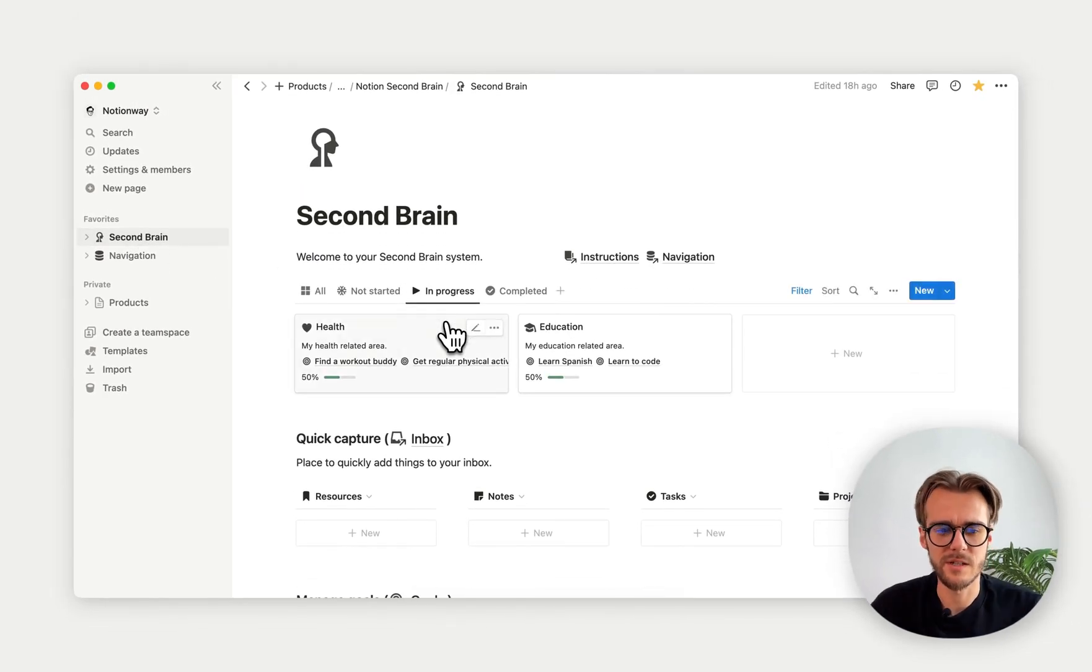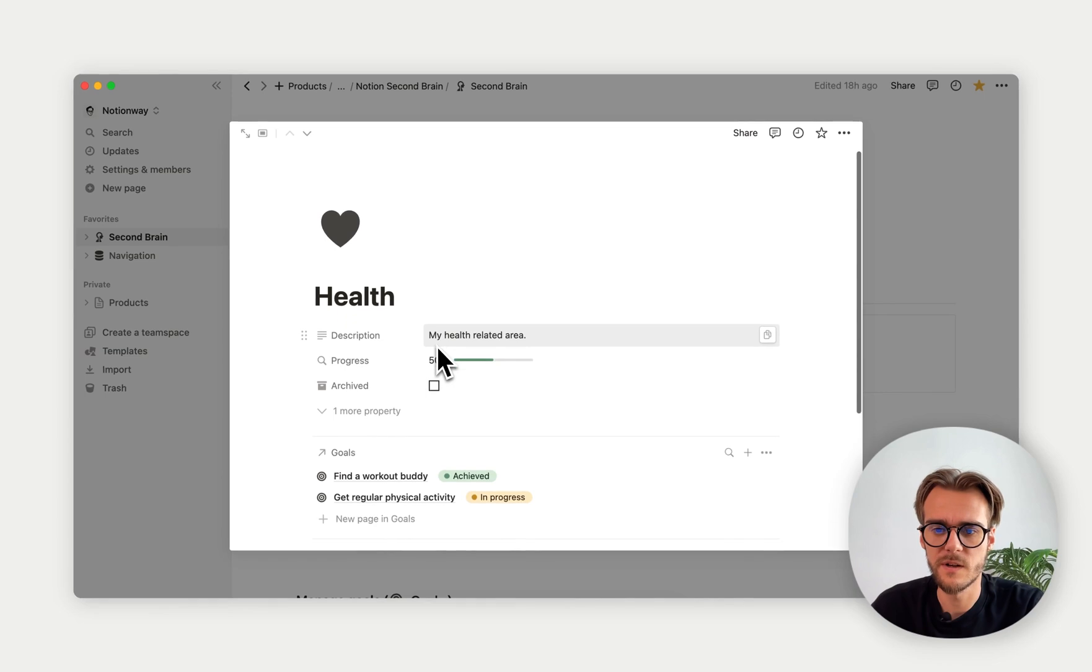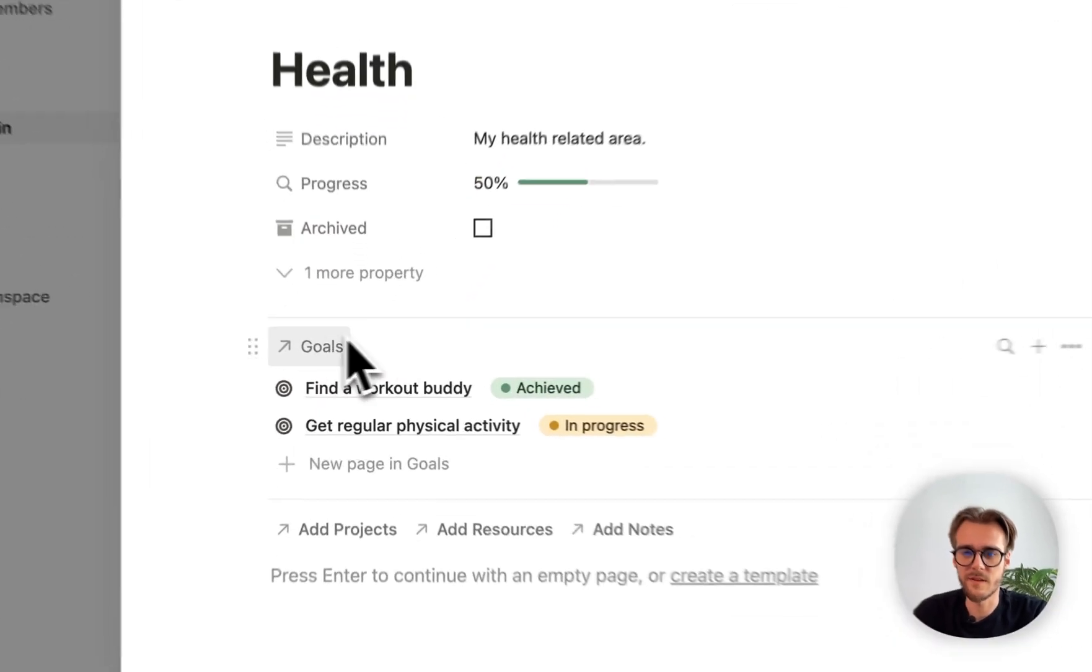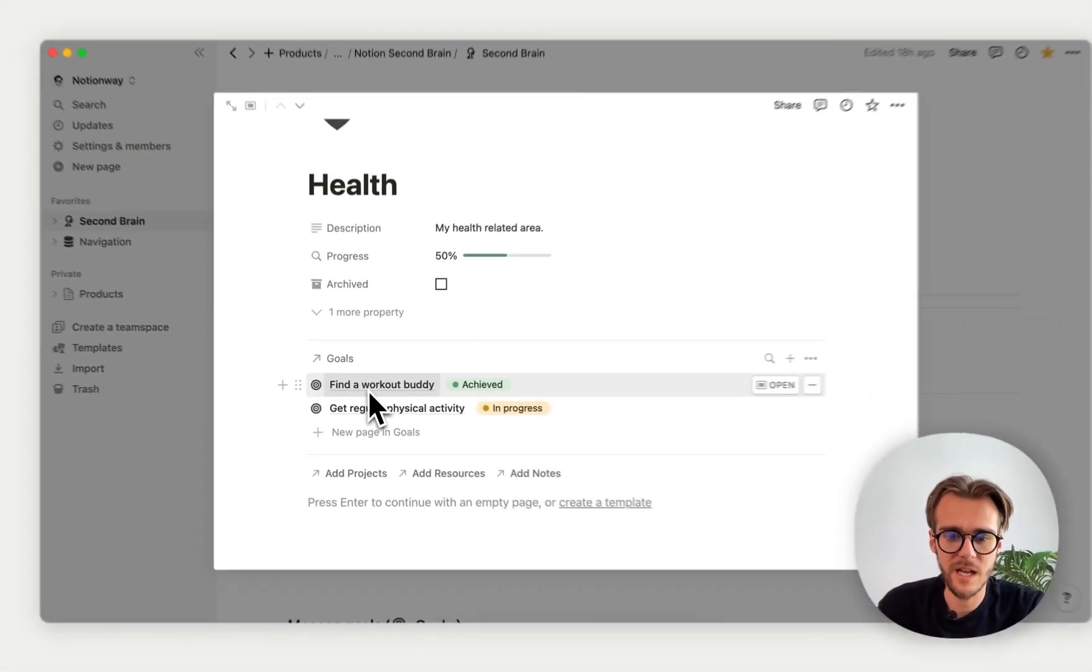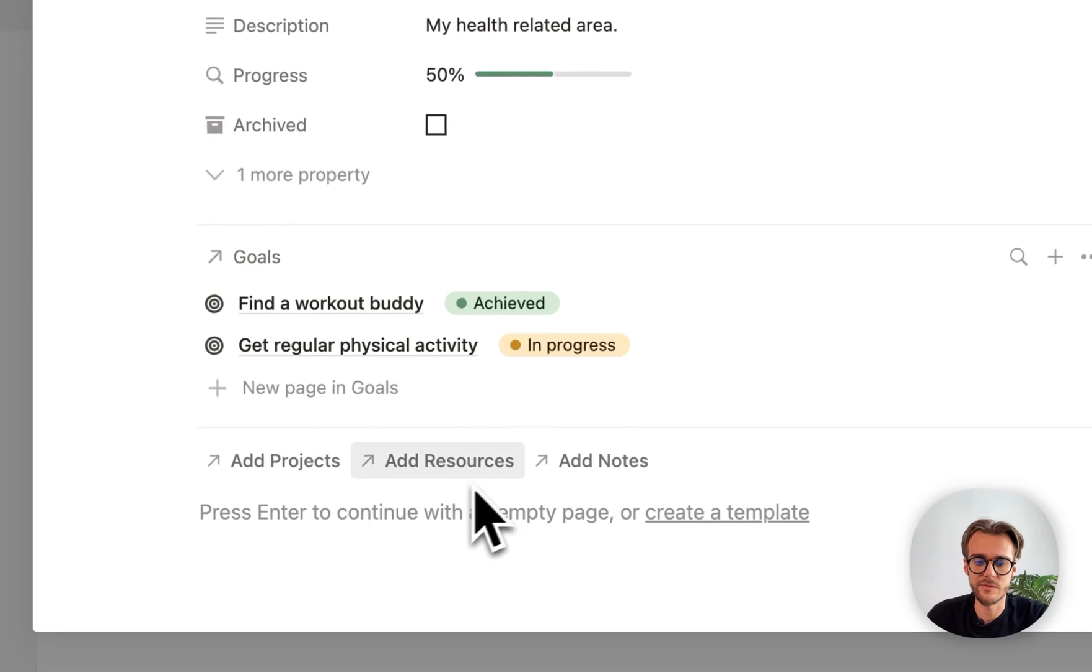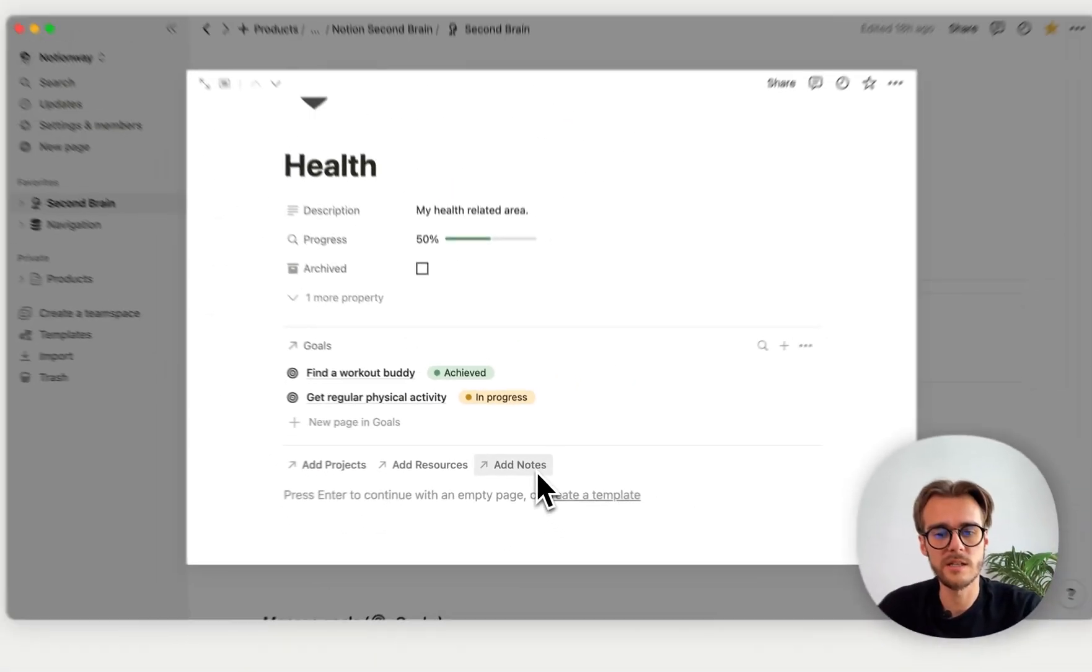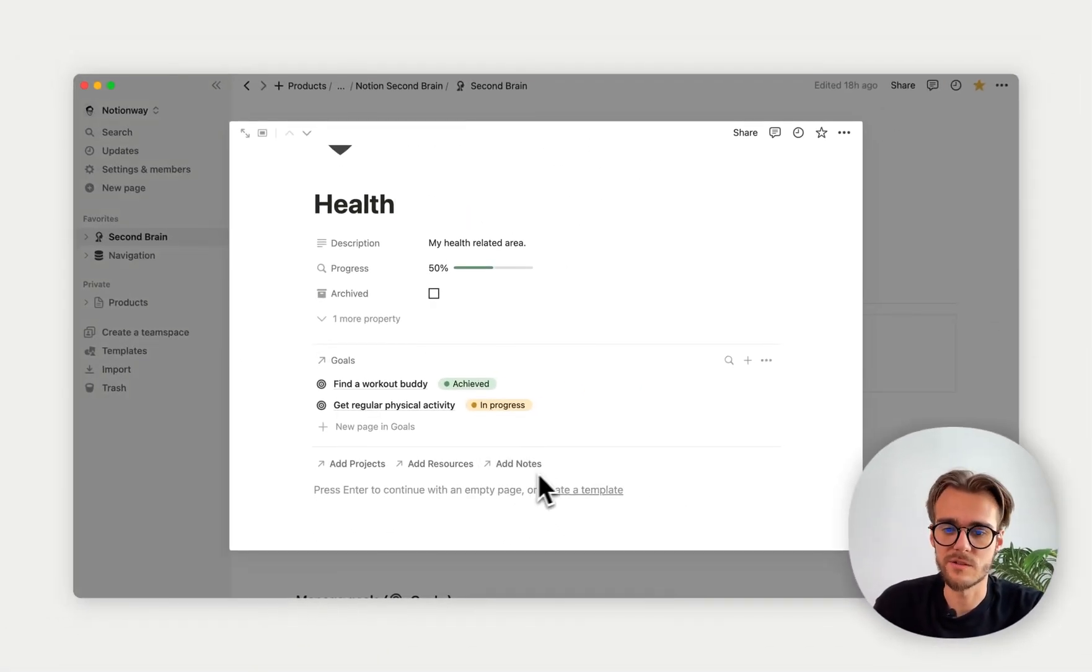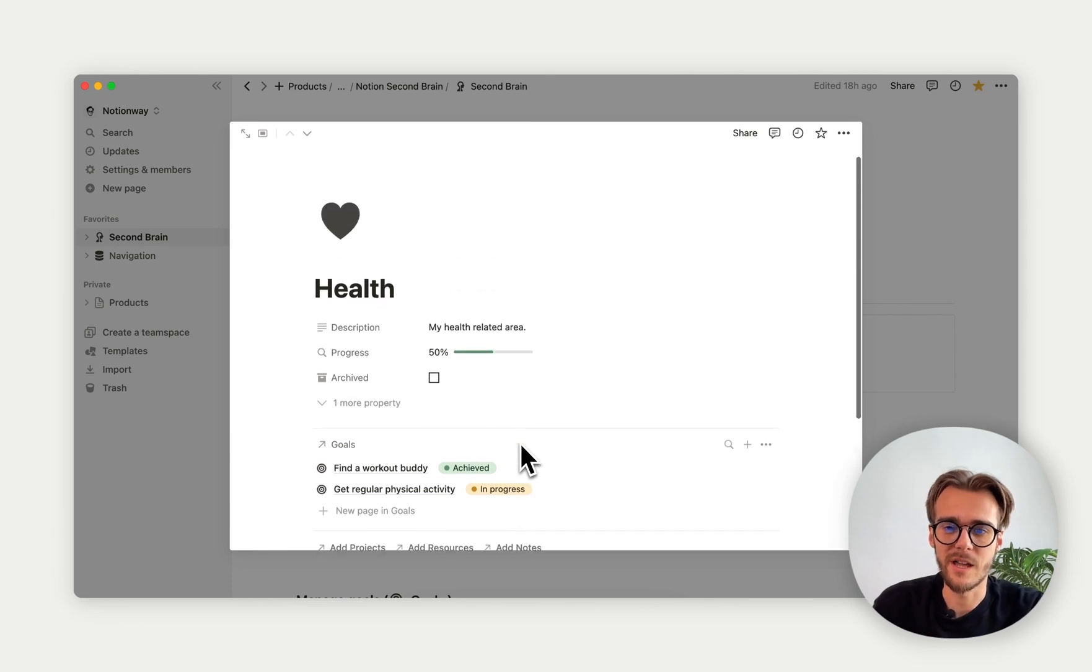Moving down here, we have areas of life. If we, for example, click on health, we see that we have goals related to our health area. We can also add projects, resources, and notes. All these resources, notes, and projects will be assigned to our area of health.